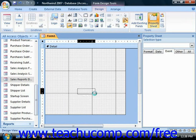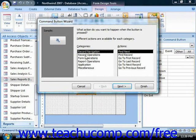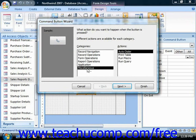The command button wizard will then launch, allowing you to pick what text or picture to include on the button and also what macro to attach to the button's click event. This is a very quick and easy way to assign a macro that you have created to a button. Under category, select miscellaneous; under actions, you could choose run macro.